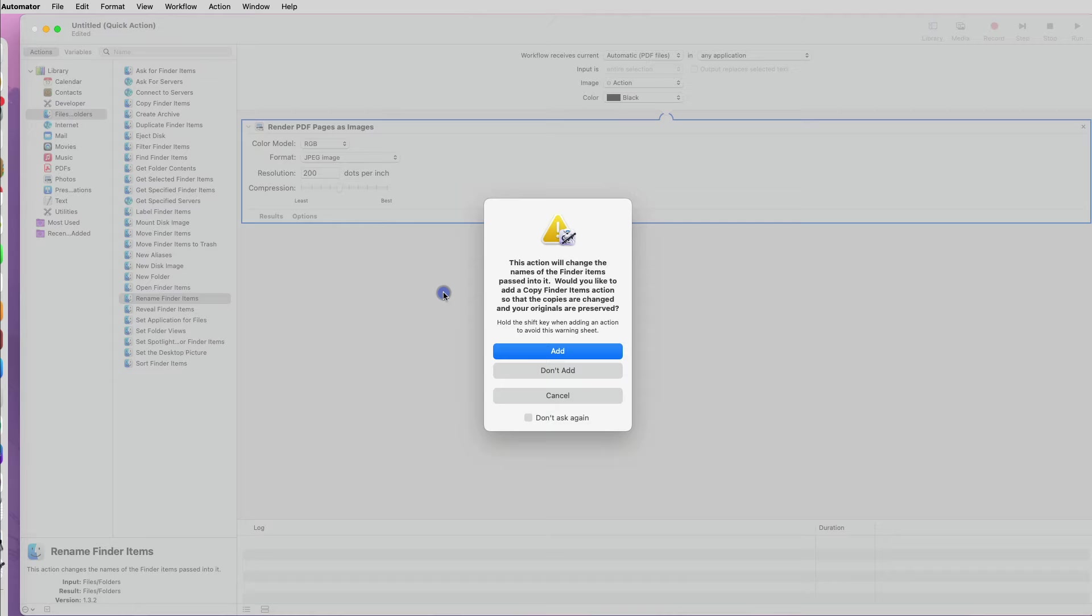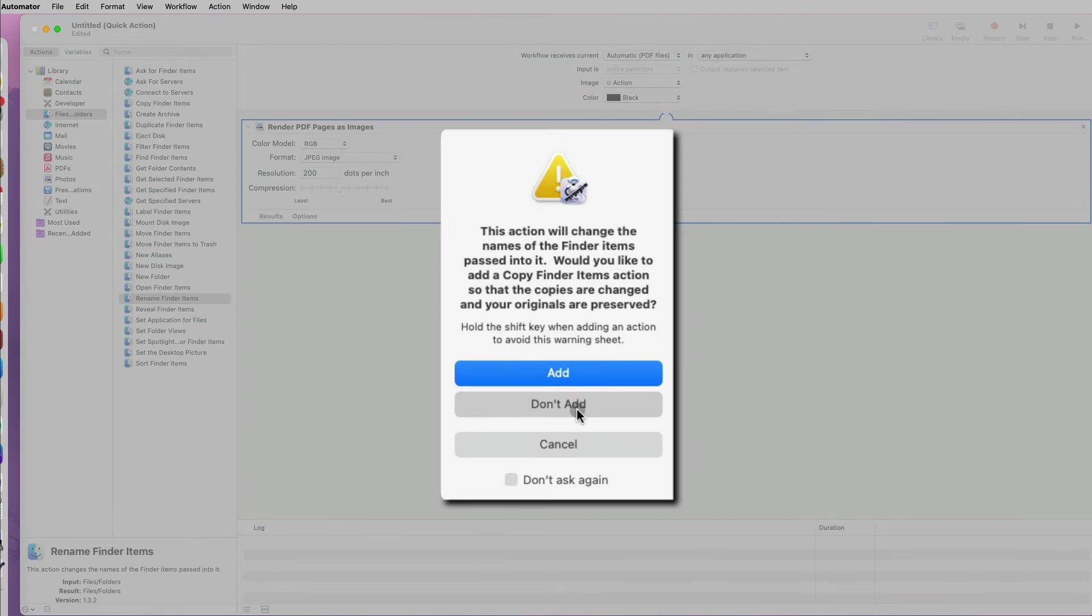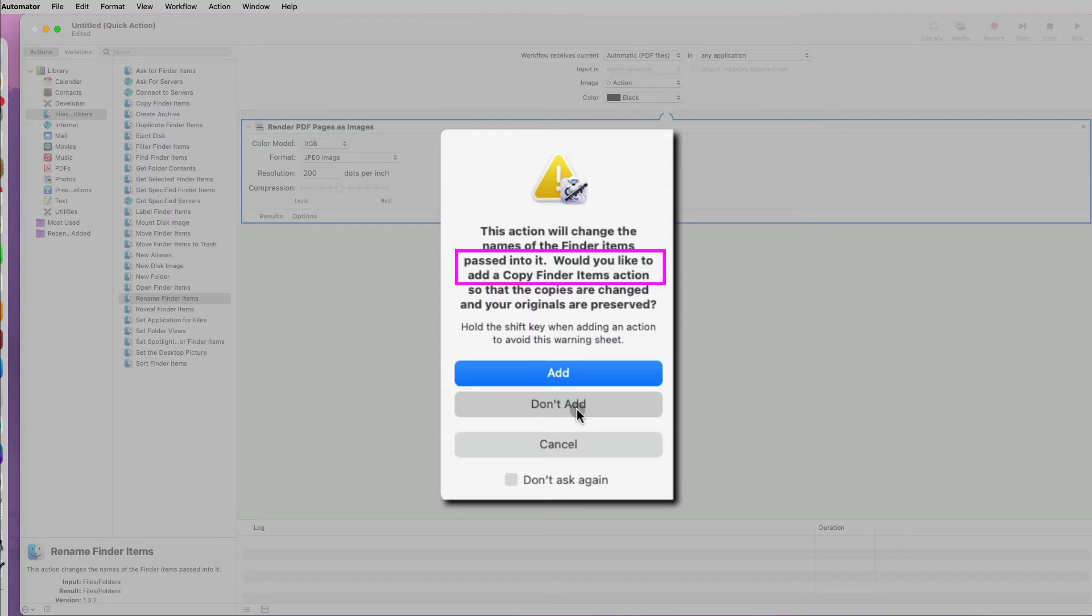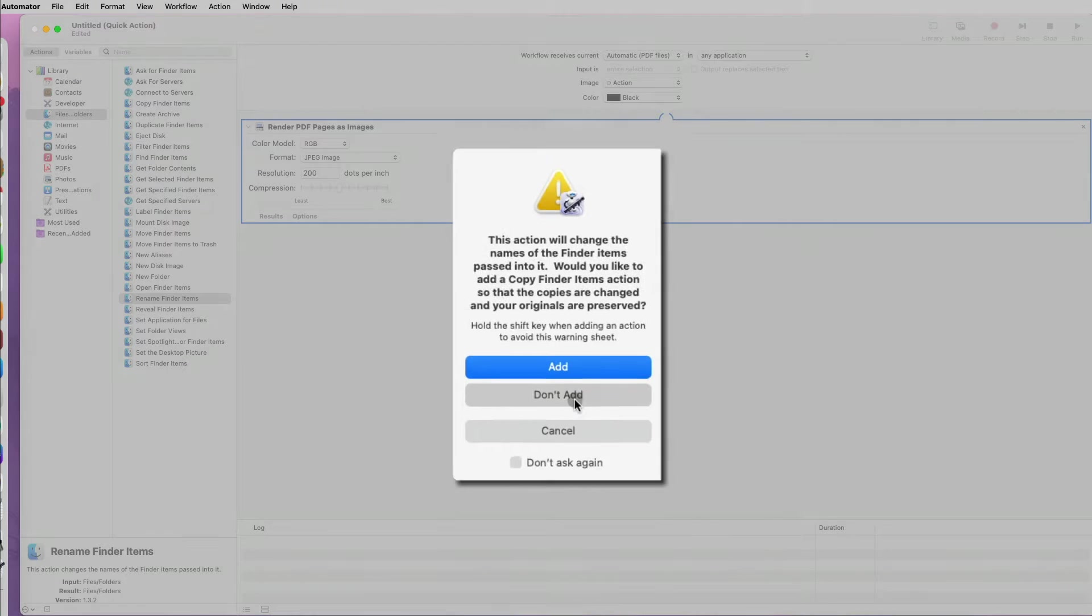When I drag it over to my workflow area, I get a message asking whether I want to make a copy of the items before I rename them. I will say, don't add this step.